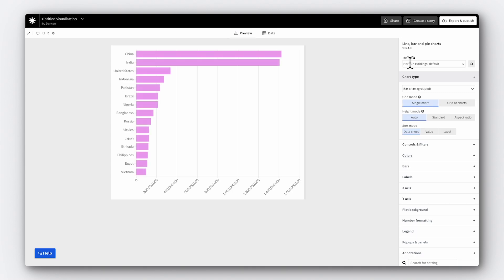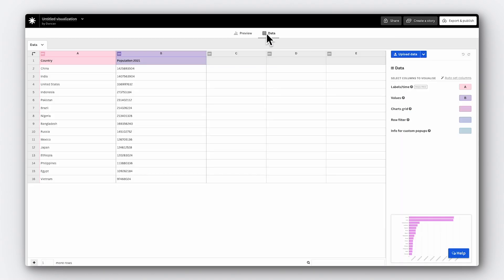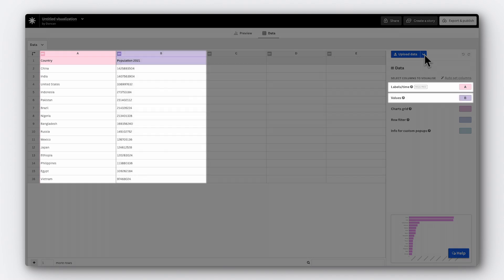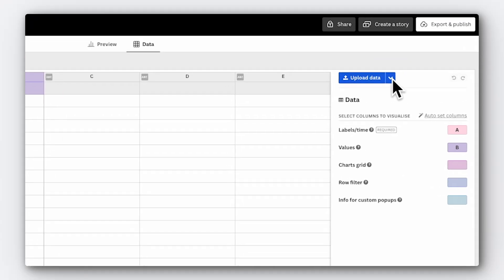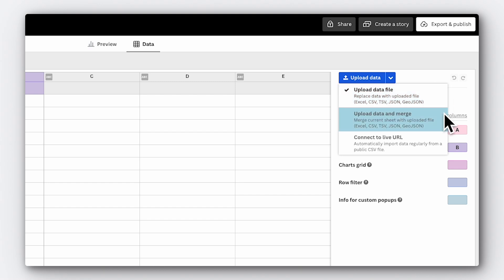This will open the editor where you can start customizing your visualization. All Flourish templates are filled with example data, so you can see the kind of data structure required for the chart you've chosen. In this example, the data has a labels column and a values column, so that tells me what I'm going to need. So let's import our own data. If you want to create along with me, there's a link in the description to the dataset I'll be using. Flourish accepts various file formats, including CSV and Excel, but you can also simply copy and paste data into the data table too.